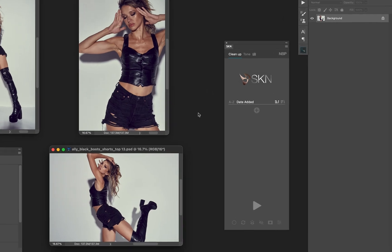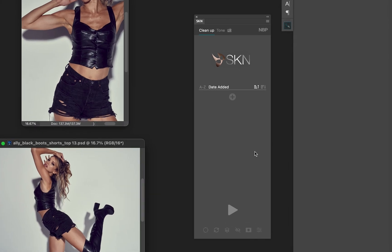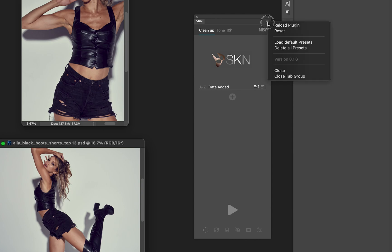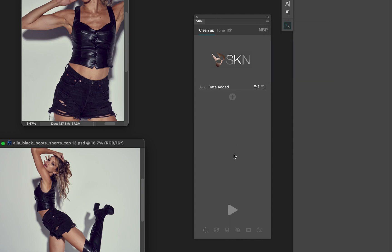Let's take a look at the panel itself. When you first install it, this is what you'll see. A couple of things that I recommend: one, on the top right fly out menu, you can come over here and choose load default presets.